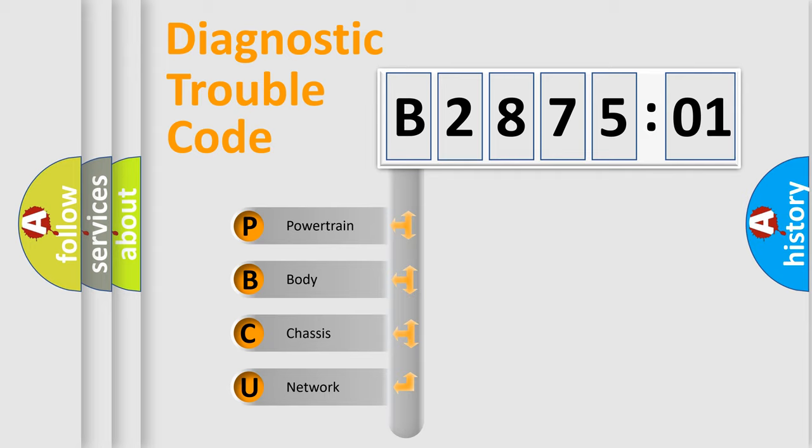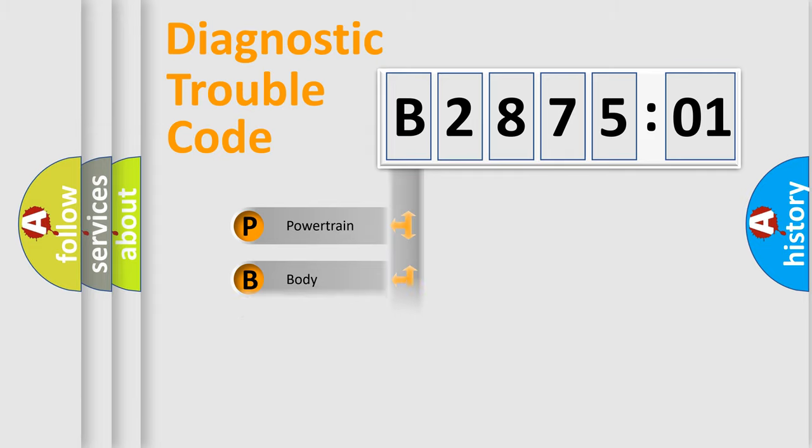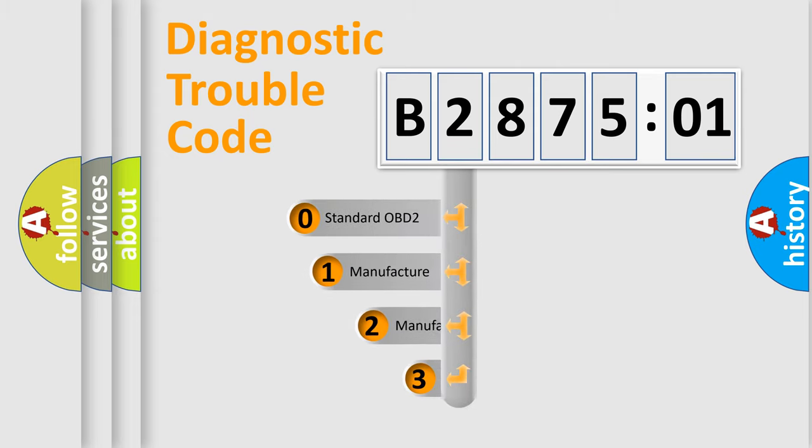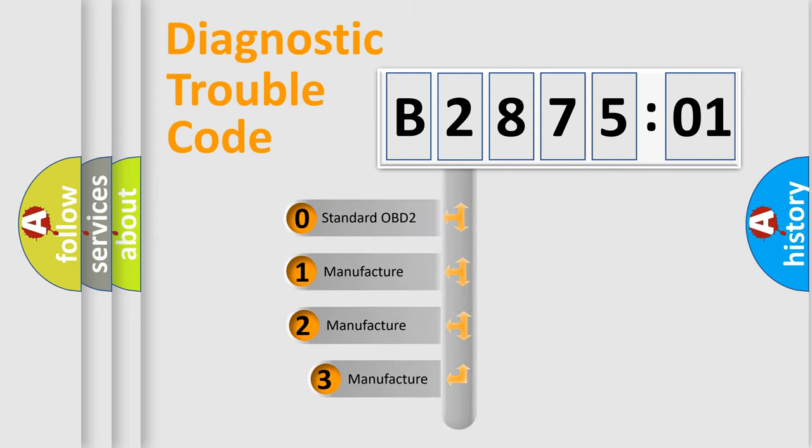We divide the electric system of the automobile into four basic units: Powertrain, Body, Chassis, and Network. This distribution is defined in the first character code.